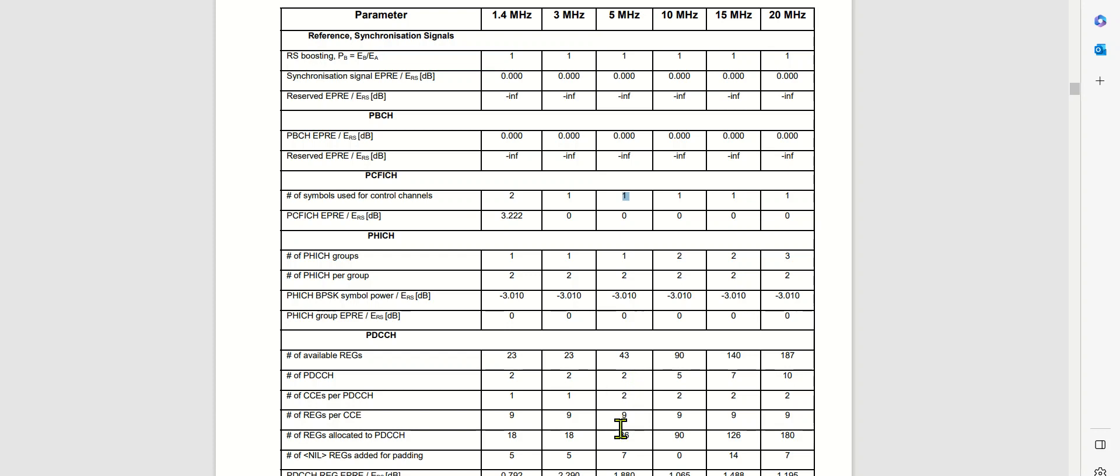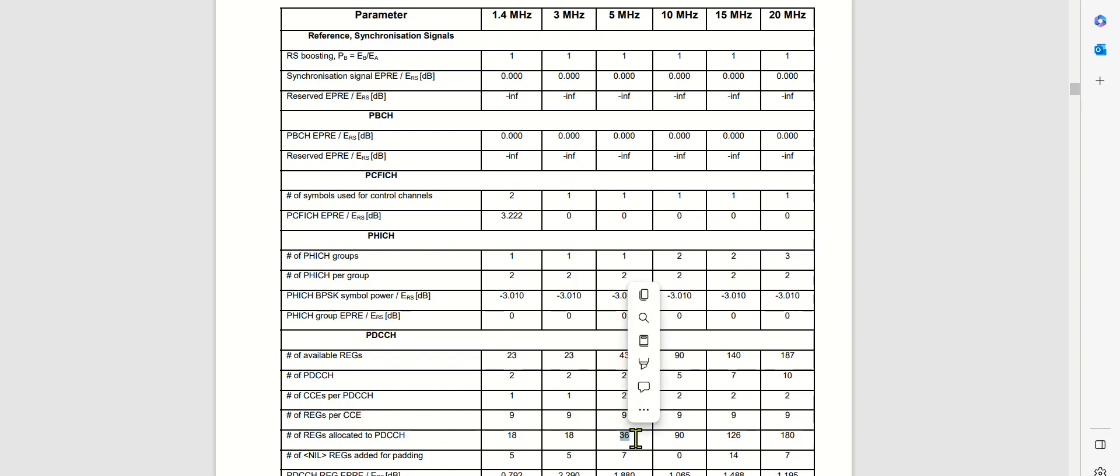And how many REG resource element groups do we have per CCE? Those are standard, that is 9. When we multiply this REG with the number of CCE and the number of PD-CCH, we get the total resource element group allocated for the PD-CCH.